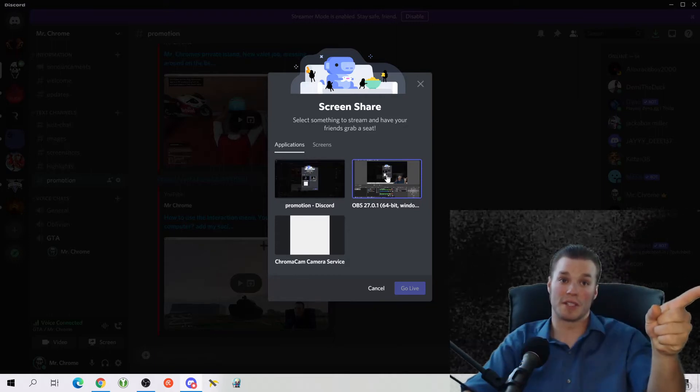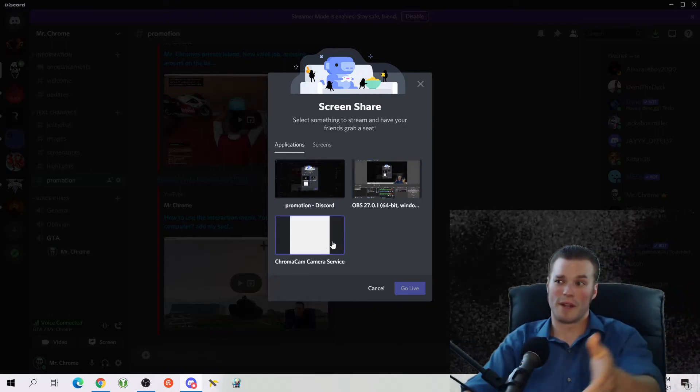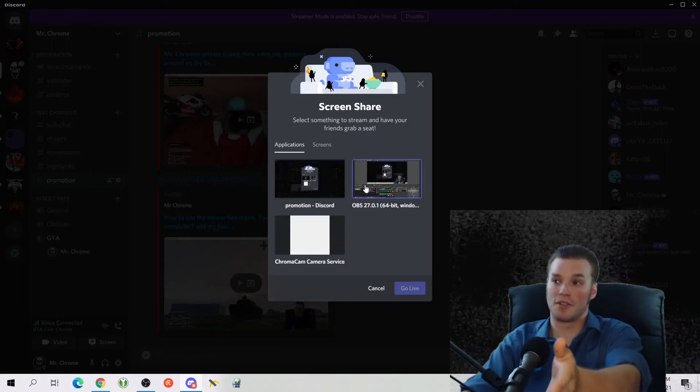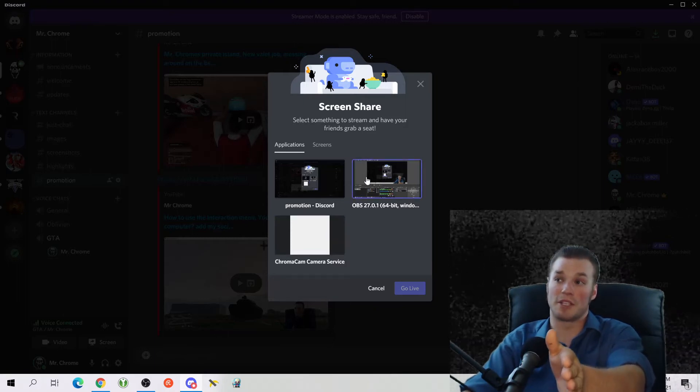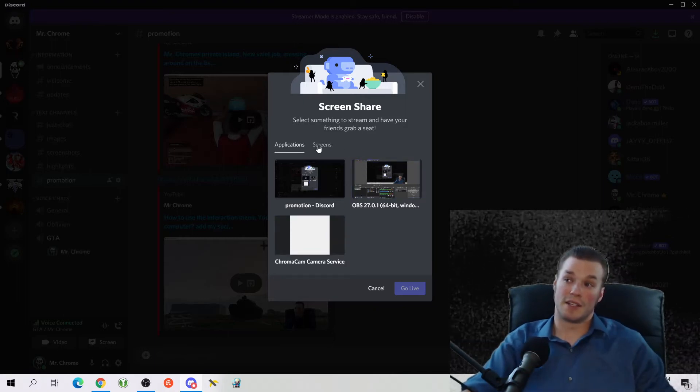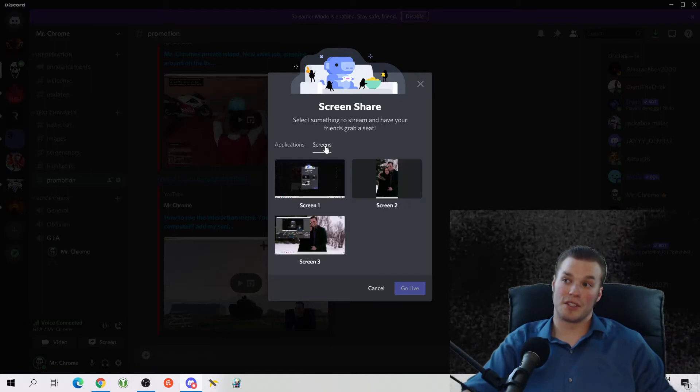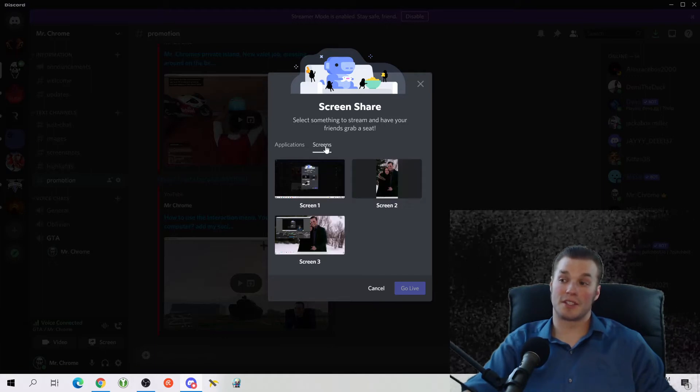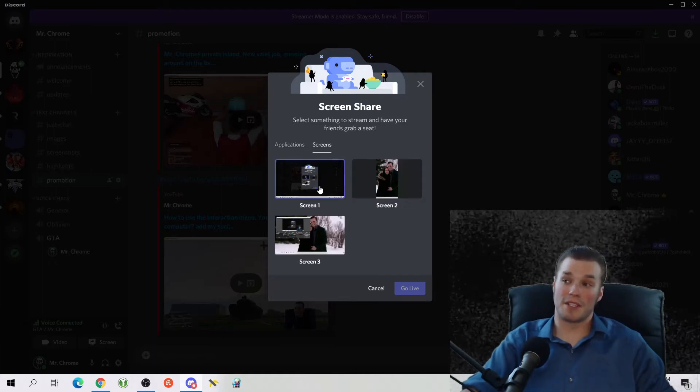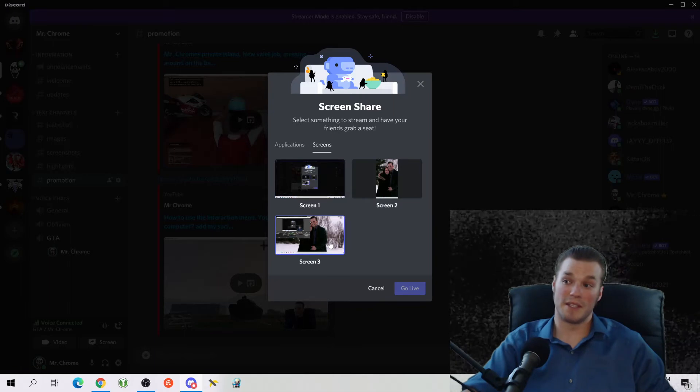My window, my individual window which is running OBS on my other monitor, or my Chromacam services. You can stream any of those applications, or to the right of the applications this says screens.